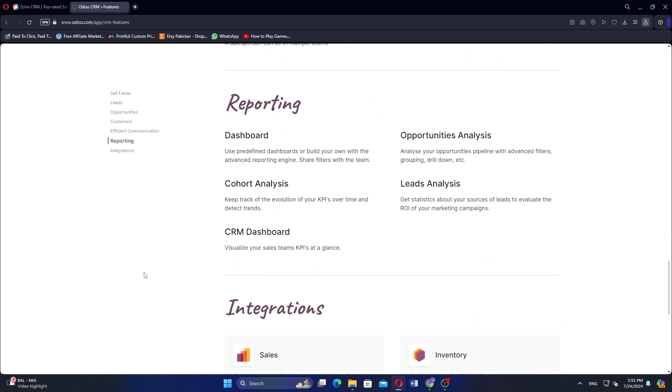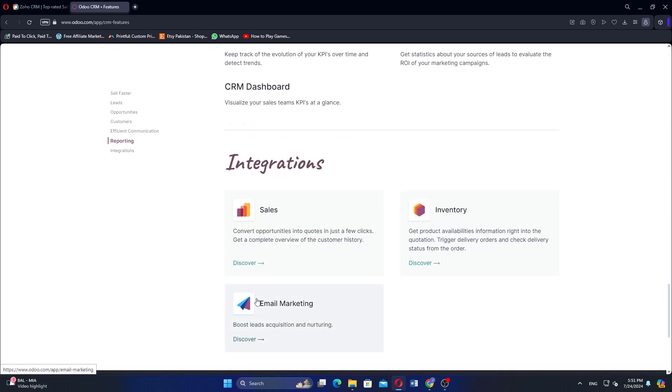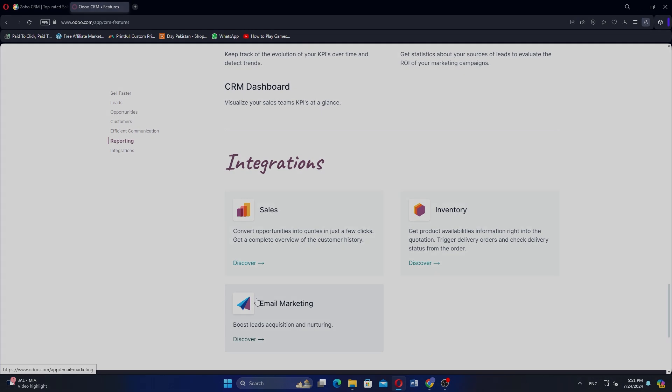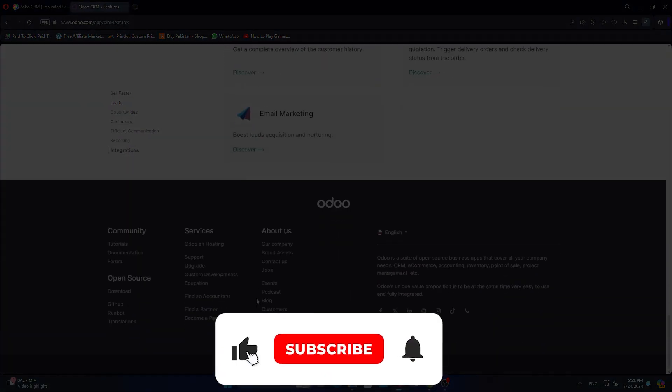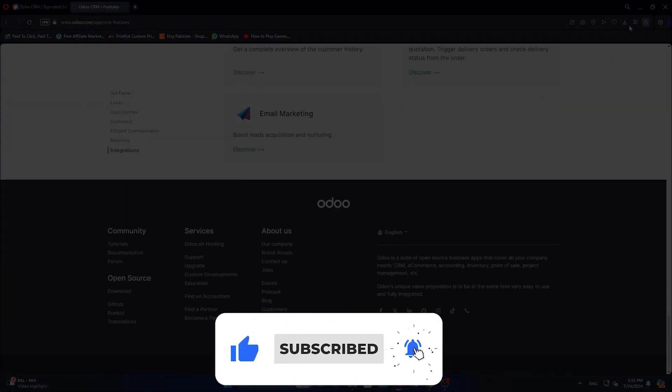So that is a comparison between Zoho CRM and Odoo CRM. Make sure to use the links in the description to get started with either. If this video was helpful, consider leaving a like and subscribing to the channel. With that being said, I will see you in the next video.